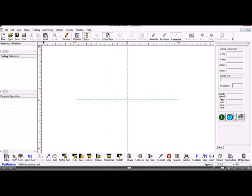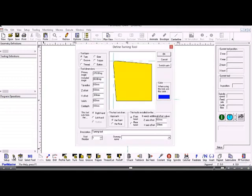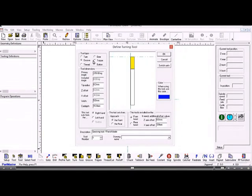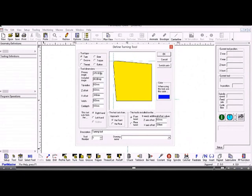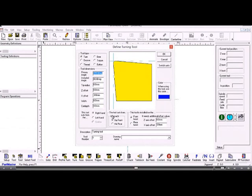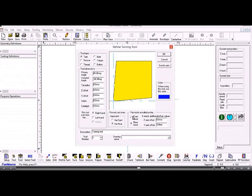For instance, if I want to define a tool, I set it here. I choose the type of tool I want to define, then set the parameters for that tool—the angles and so on—and whether the tool is approaching from the front or rear. This is where we give the tool a description and tool number.